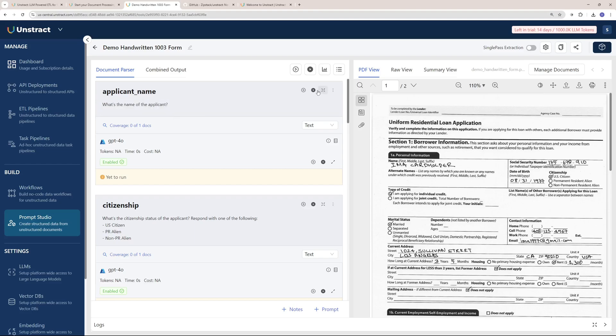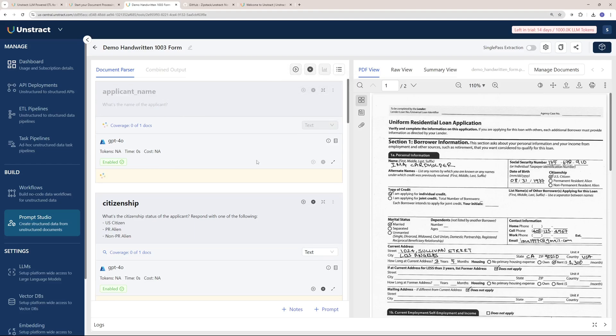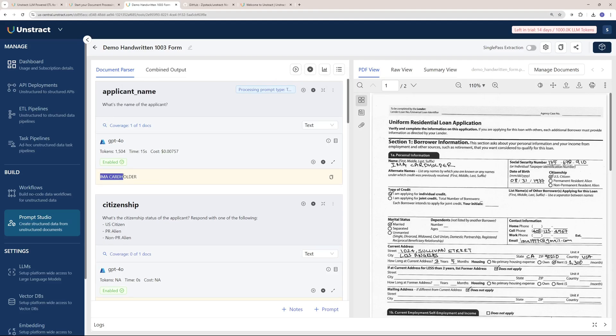If I run this, you will see it's going to give me the name of the applicant from right here. There you go, the name is I.M. Cardholder right there. One more interesting thing is you get the number of tokens used, the time taken, and the cost for this operation.